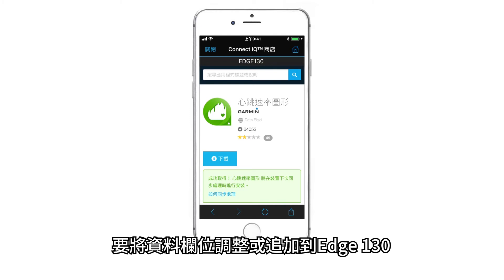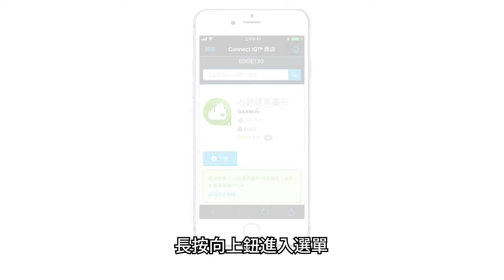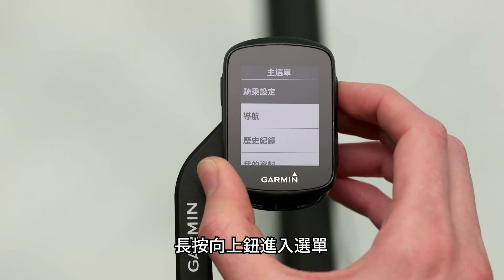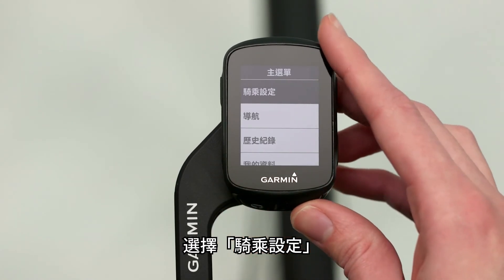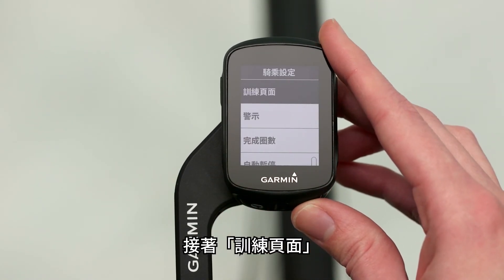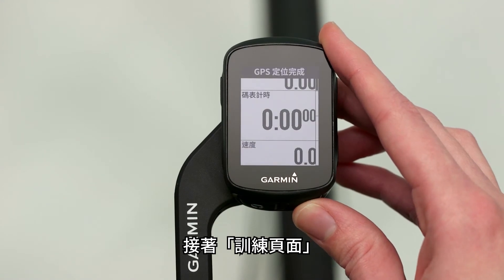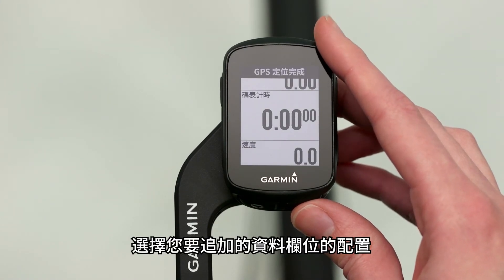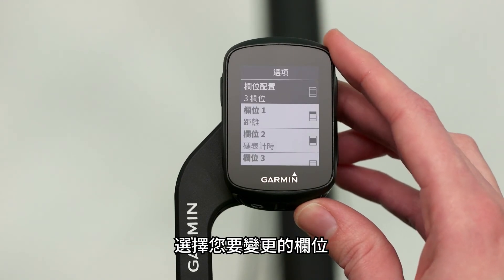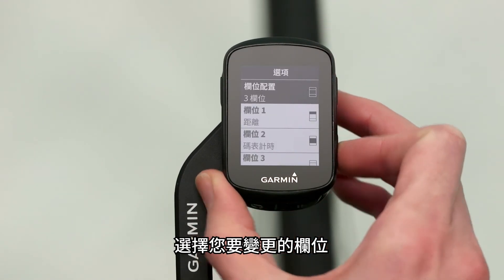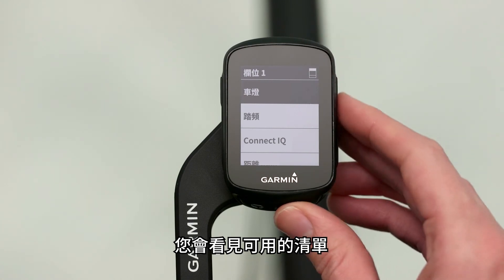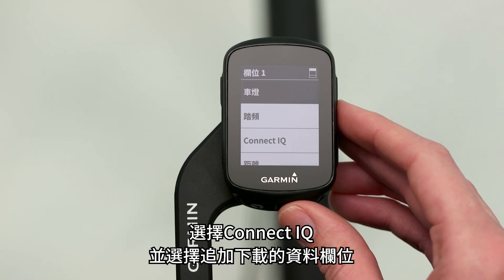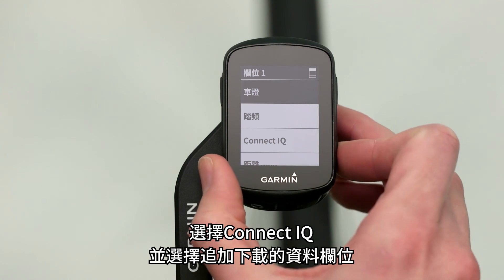To add data fields to your Edge 130 or adjust them, press and hold the up key to access the menu. Select Ride Settings, then Data Pages. Select the layout of the screen you'd like to add the data field to and choose which of the fields you want to change. You'll see a list of available categories — select Connect IQ and choose the downloaded data fields to add.